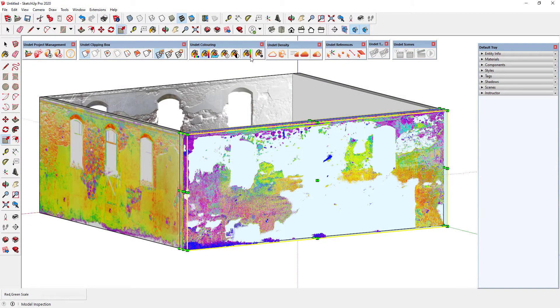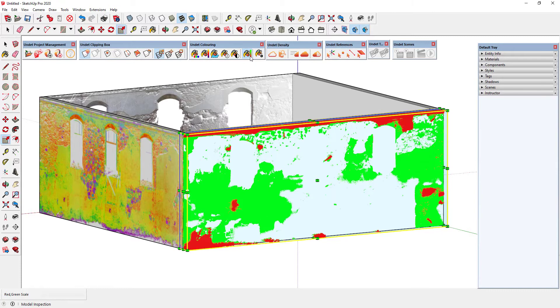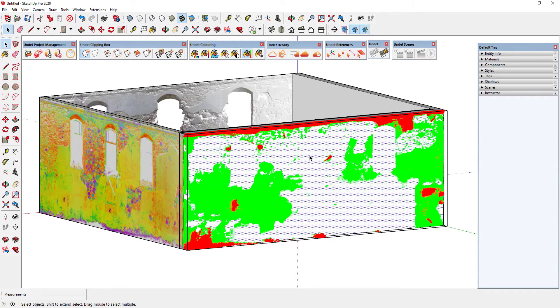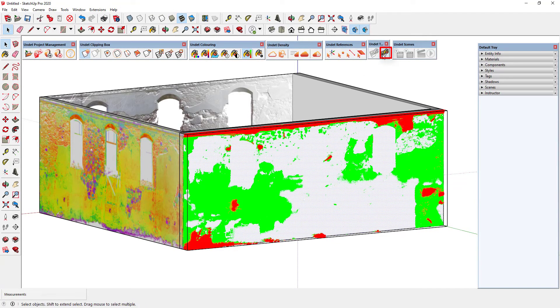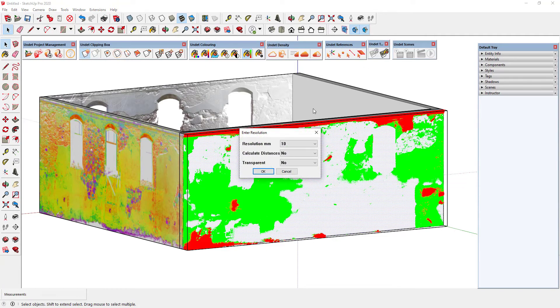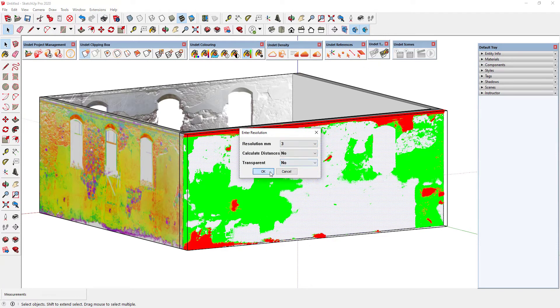You can even apply texture after using 3D model inspection tool. The difference is that only the texture from the visible points option will be active in the texturing toolbox.